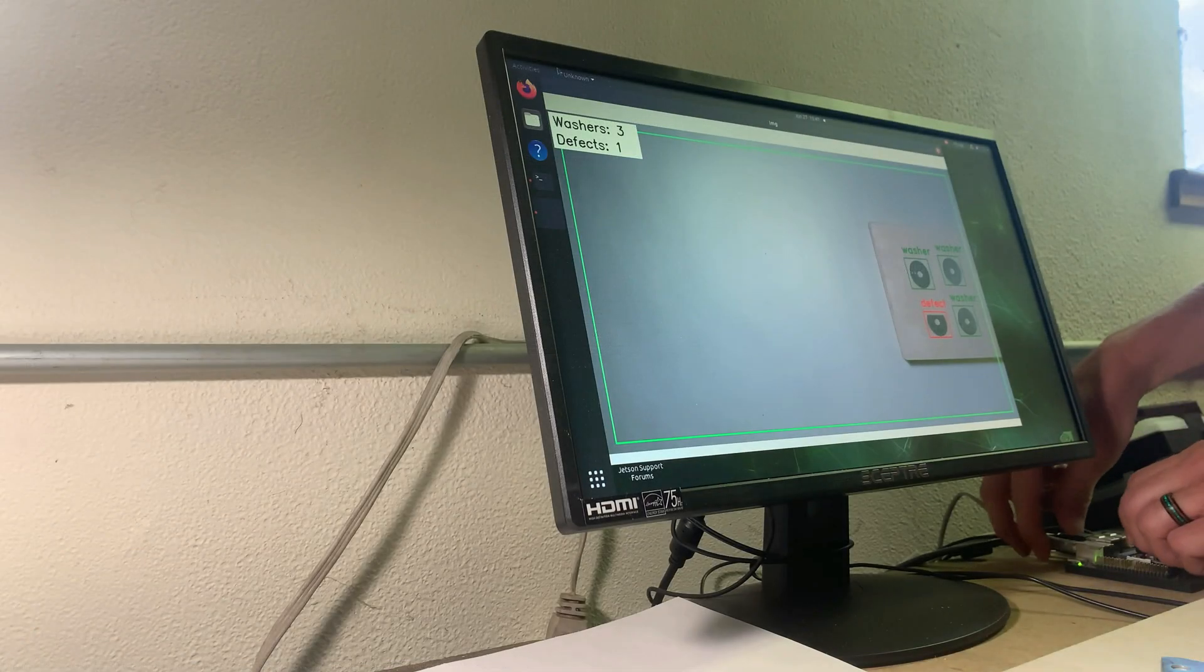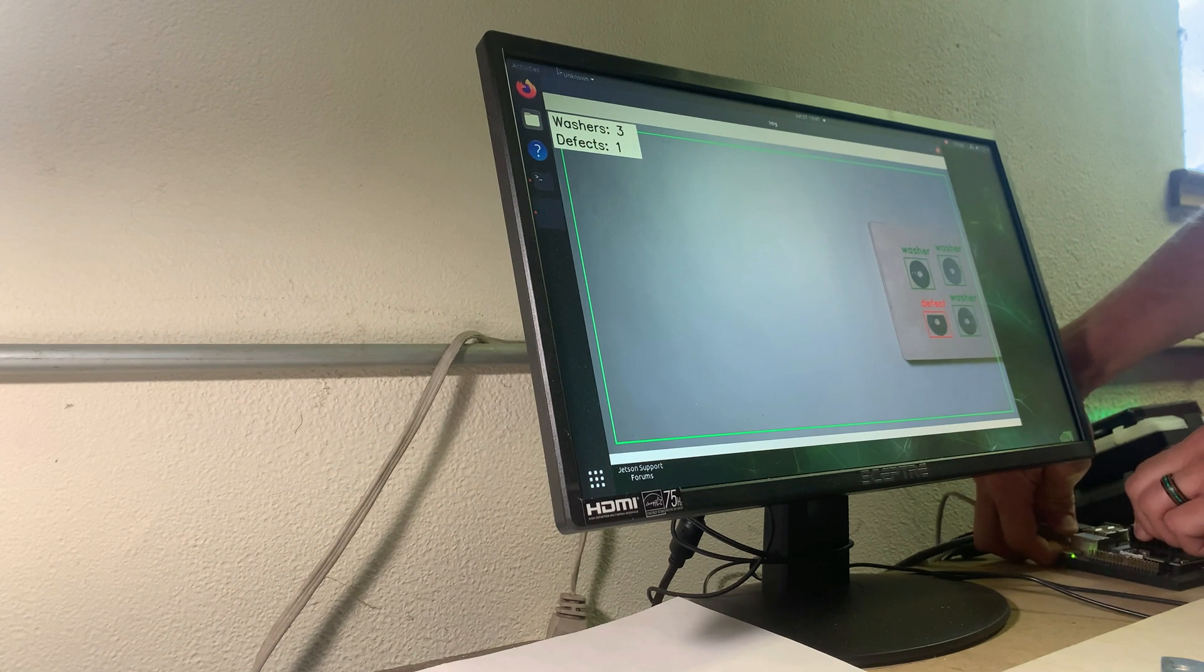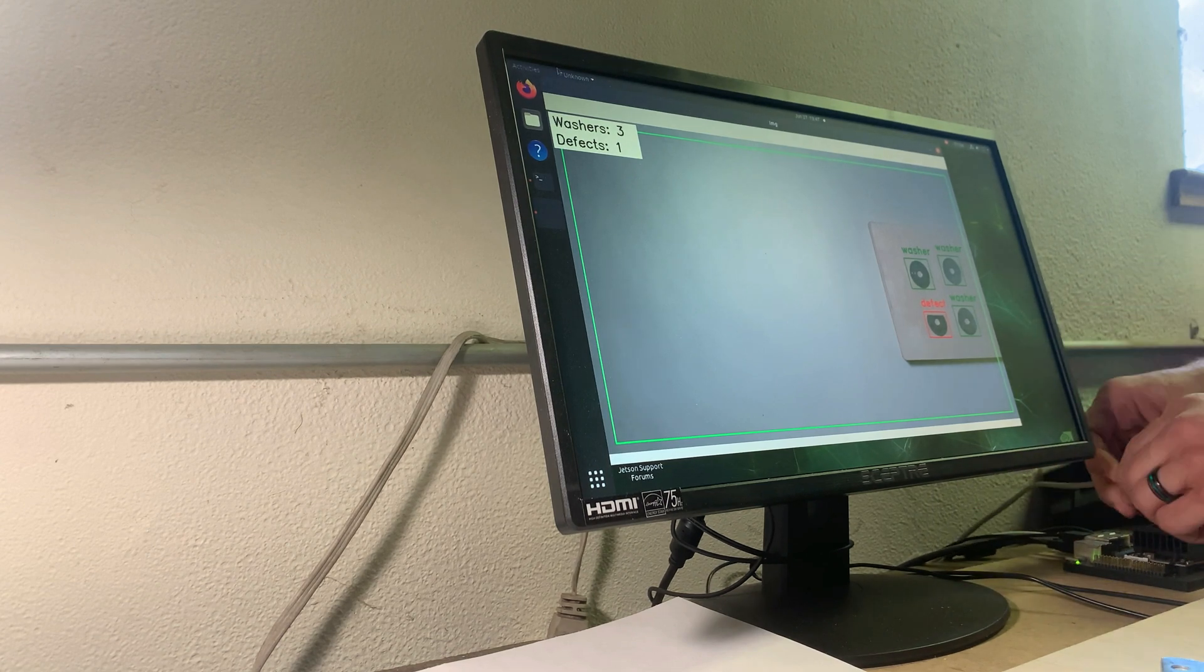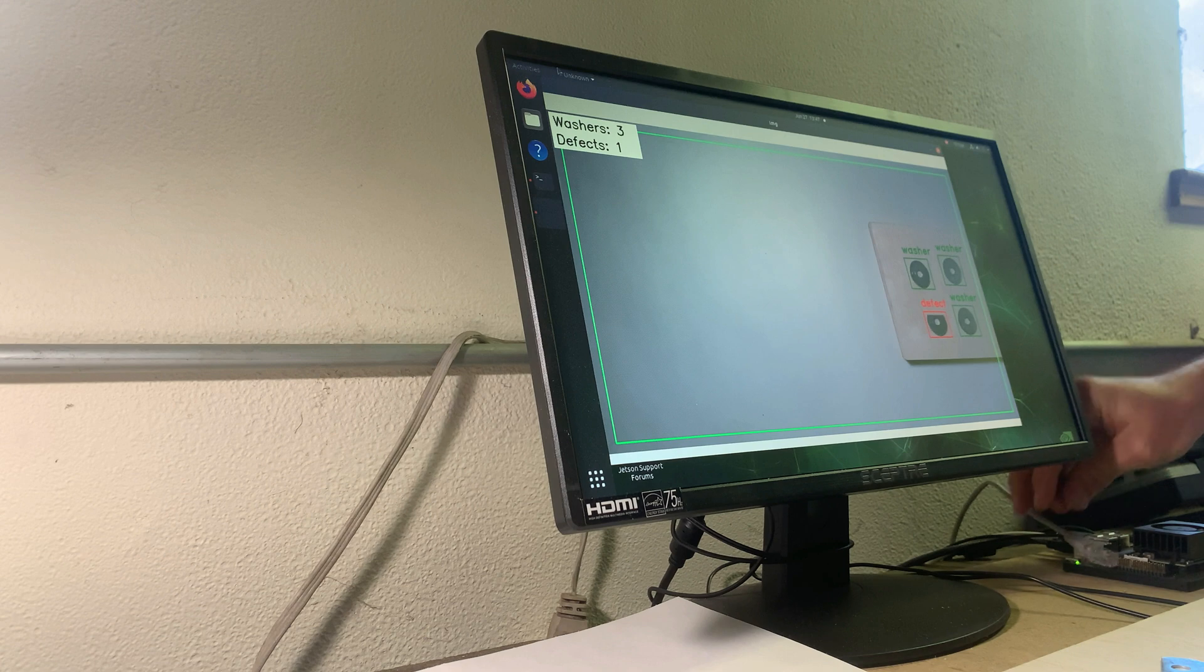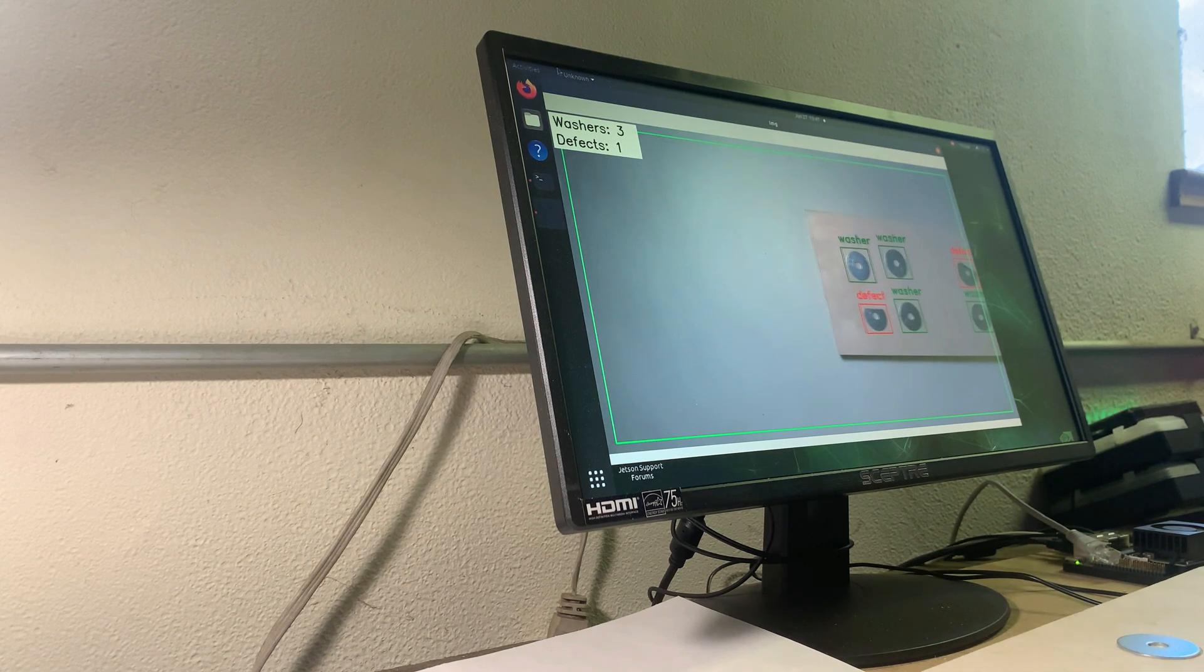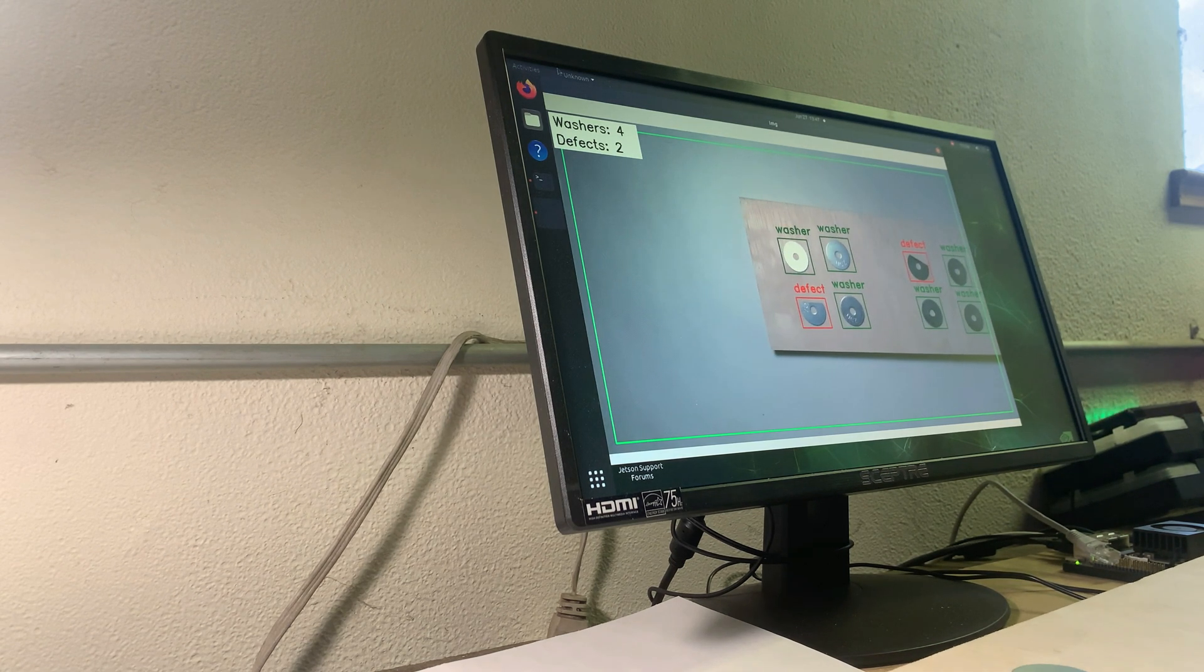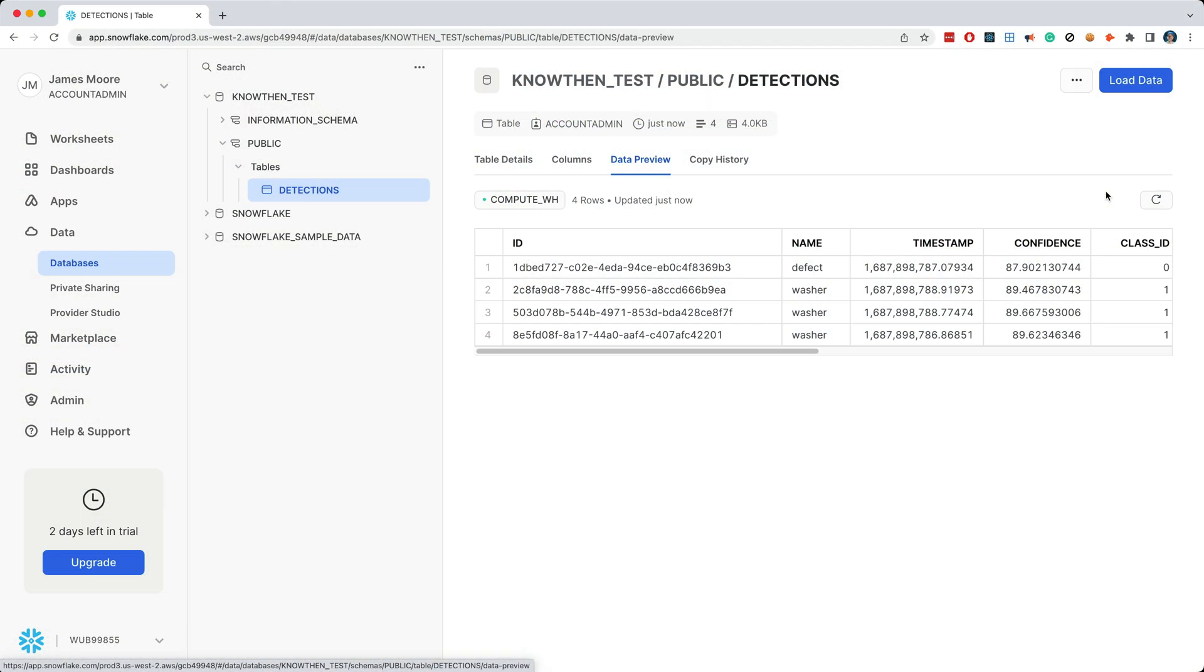Next I'll disconnect the network cable, and we'll watch the device via this separate video stream. And notice the application continues to function, but obviously it's not able to synchronize the local changes with Snowflake. And just to show you this, I'll refresh the dataset, and we see that nothing has changed in Snowflake.